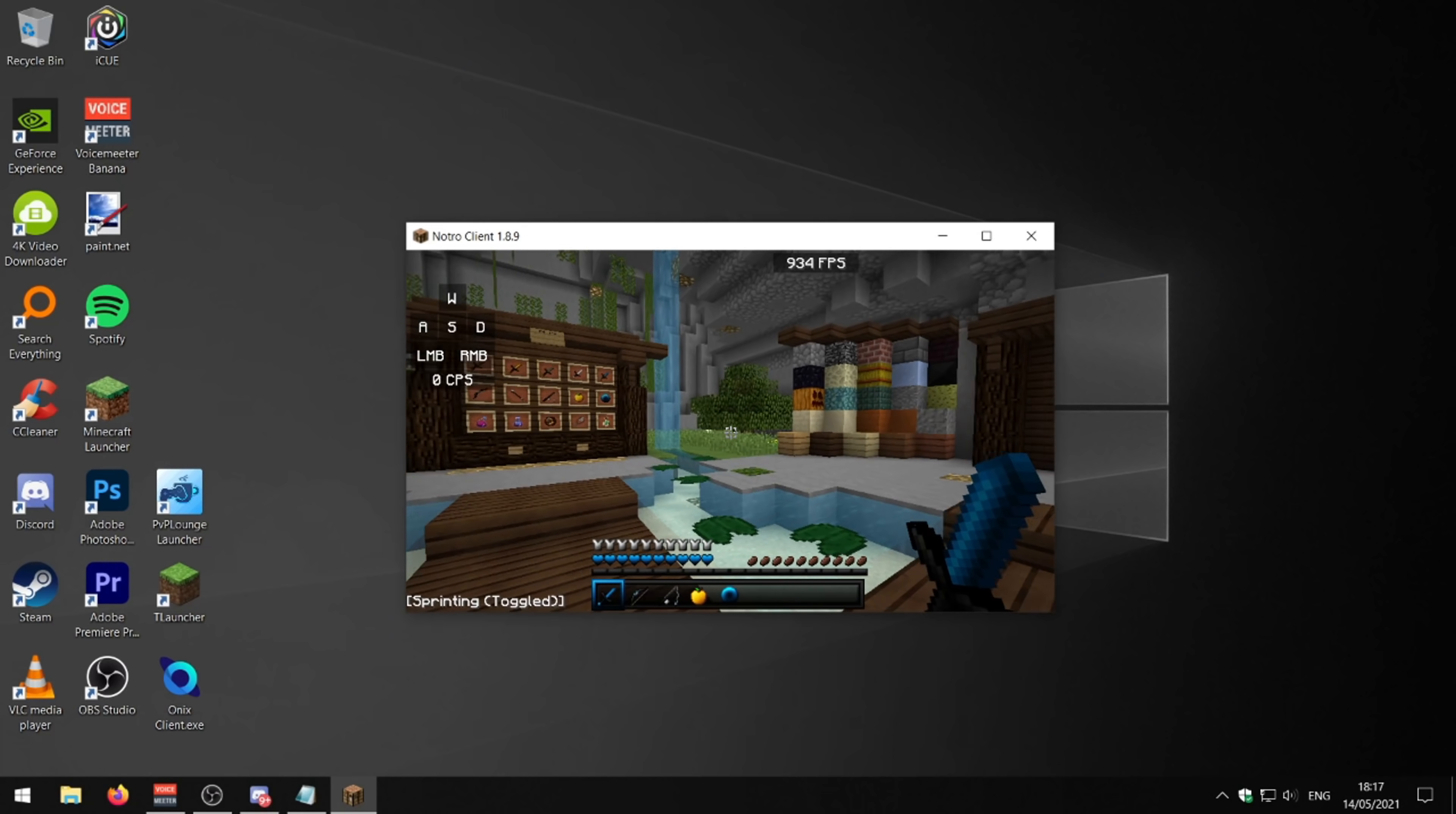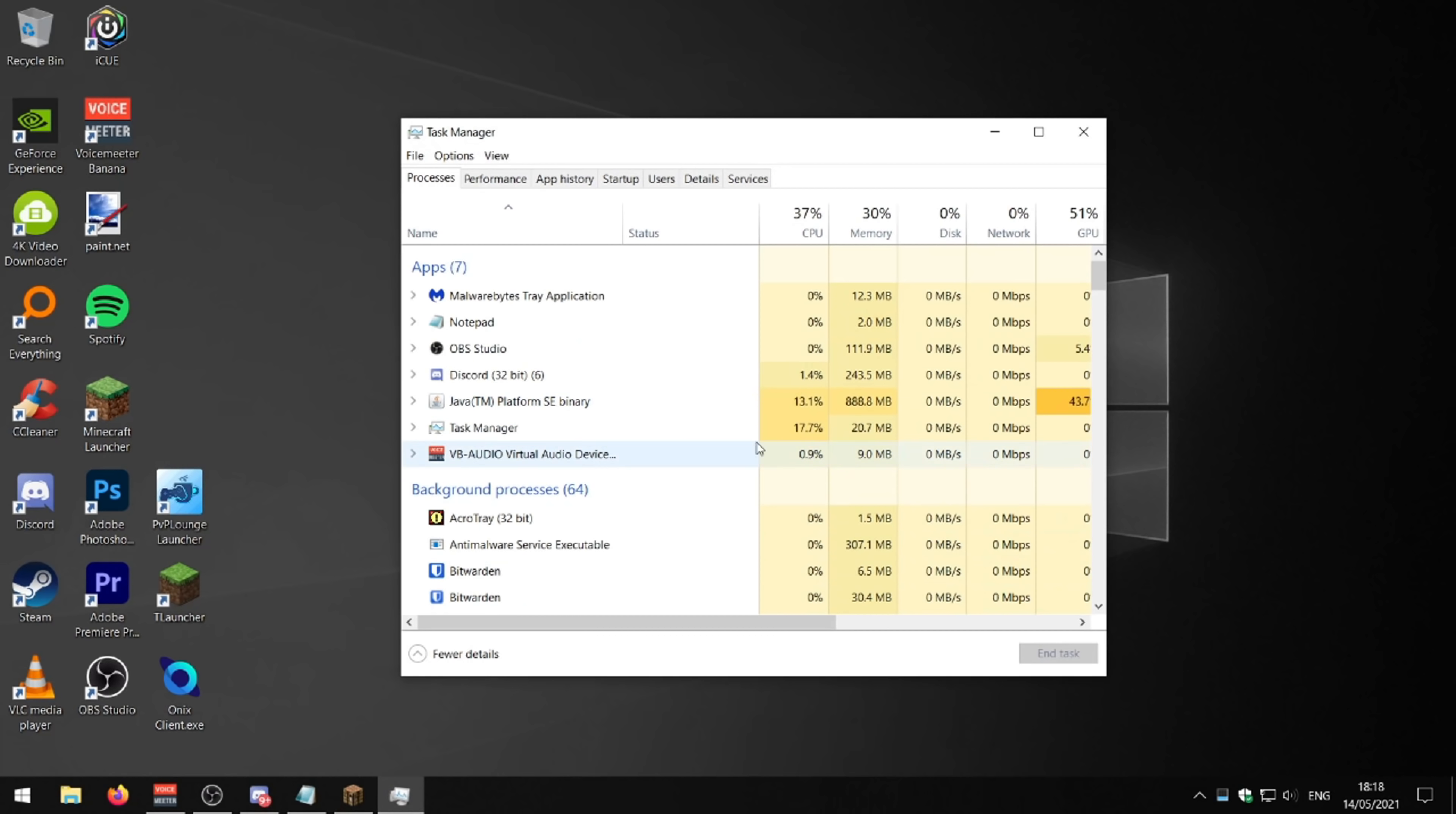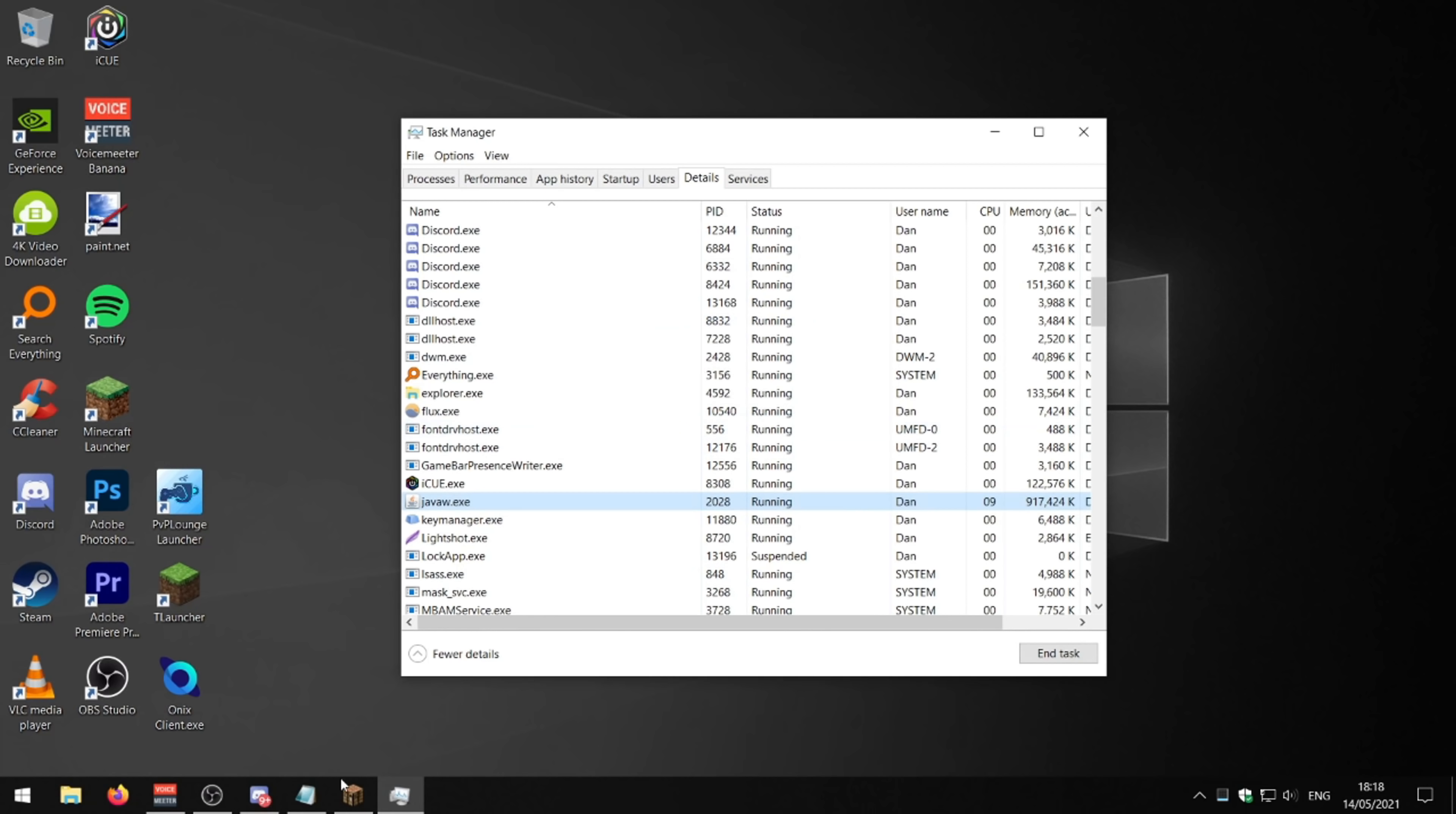So the last thing you can do to boost your FPS is you can set your task manager priority. So I've got Minecraft open right now. If I go ahead and go to my task manager, if I go and find Java here, right click on it, click on go to details, then right click on it again, set priority, and set it to high. Click on change priority.